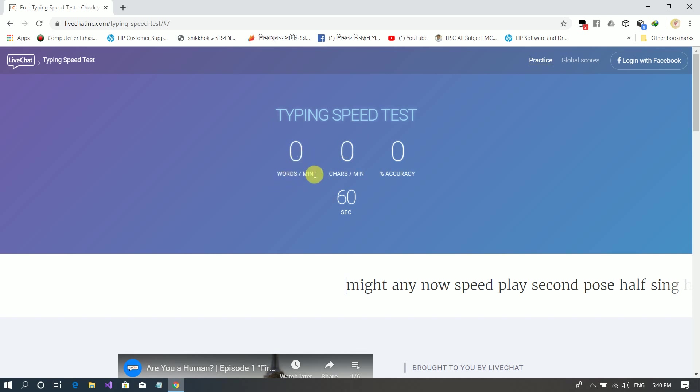Here is word, character, and accuracy. Word means words typed, character means characters typed, and accuracy means how accurate you are. If I start writing, I will show you.